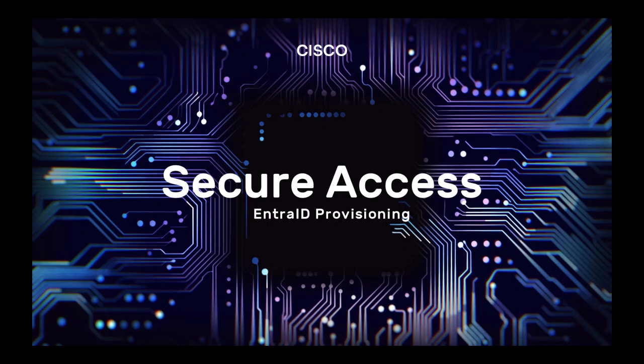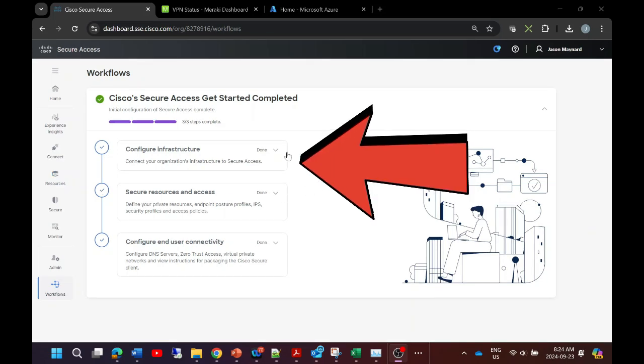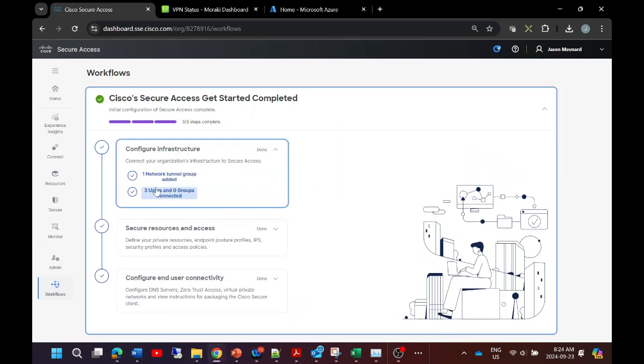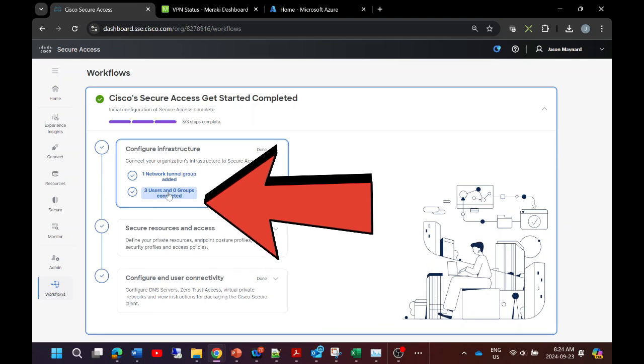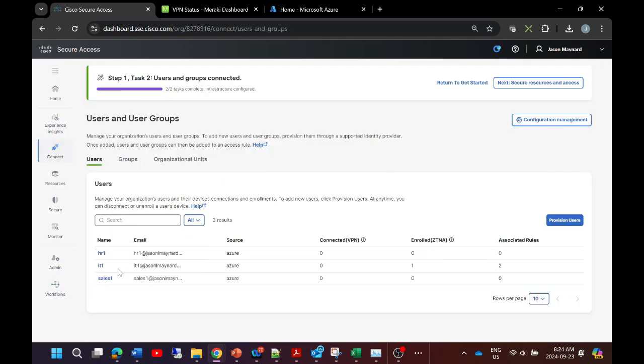Cisco Secure Access Entra ID provisioning. Let's get our IDP integrated into the platform. Let's go to configure infrastructure. You can already see I've integrated it. I'm going to walk you through. We've got three users that we're importing from Azure or Entra ID. We already have one user enrolled. We'll show that a little later on. I didn't import any of the groups at this stage, but certainly most organizations would.